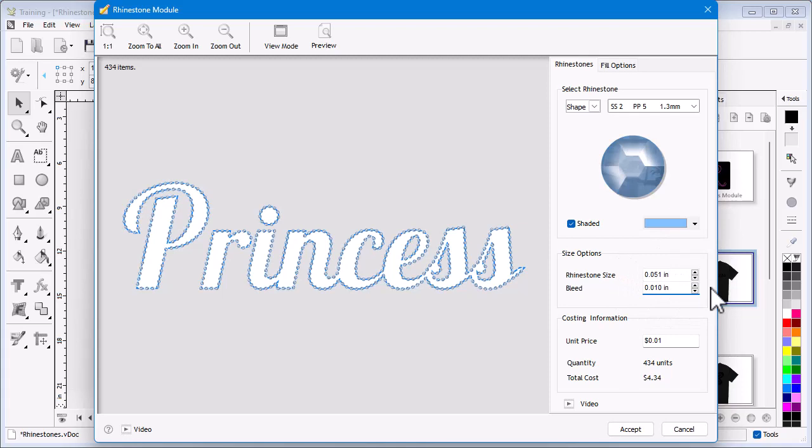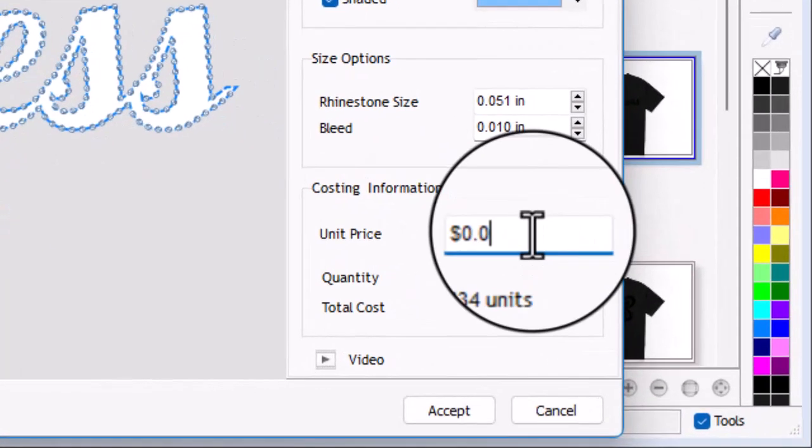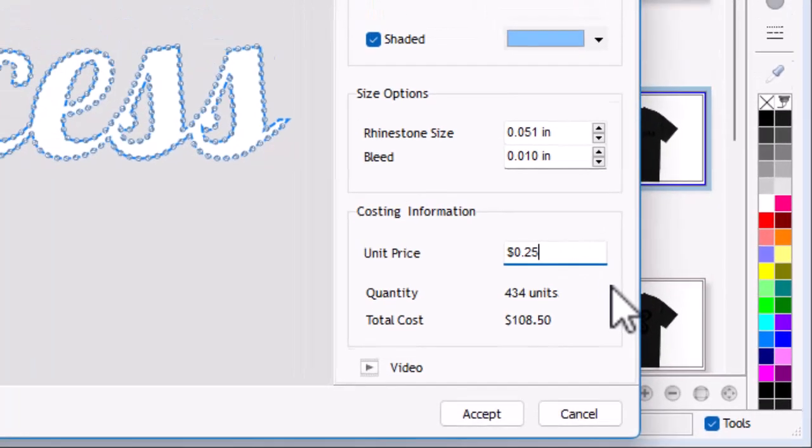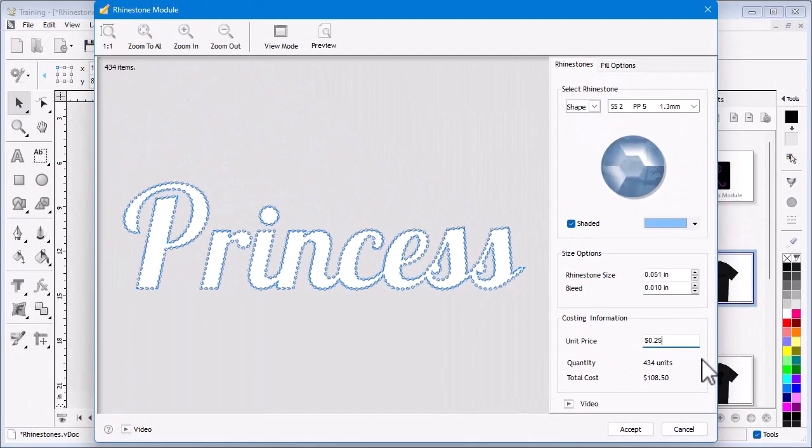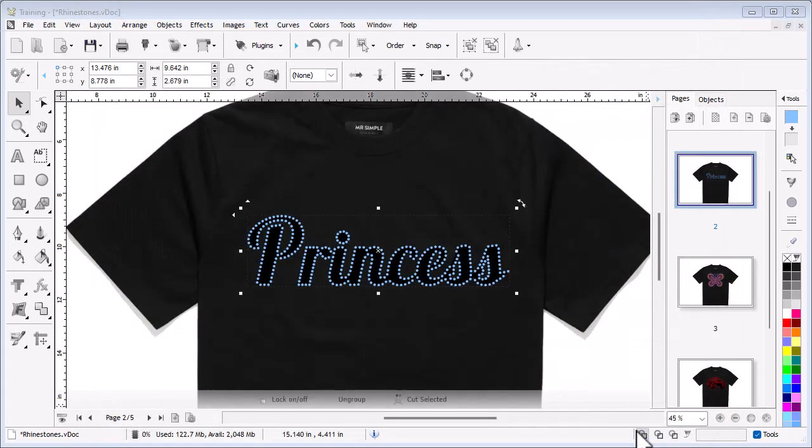In this area you can see how many stones you will need to do the artwork and can enter how much you pay for each stone to then know what the cost of the stones will be. When you are happy with your settings, click Accept and your pattern will be applied to your artwork and be ready to be cut out.